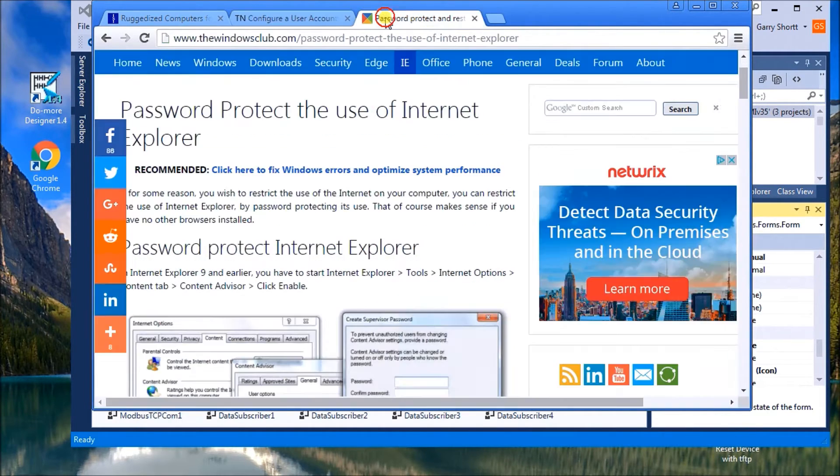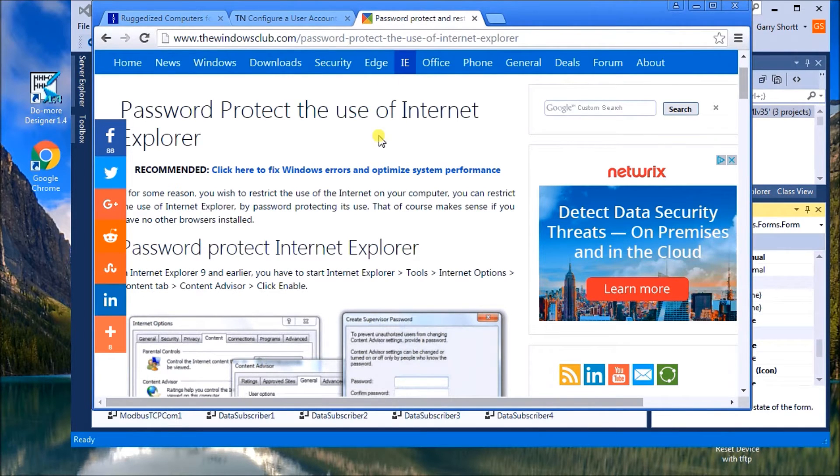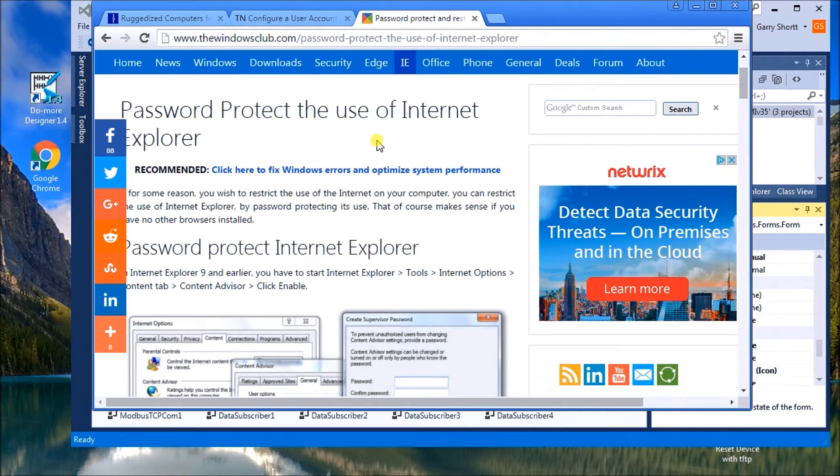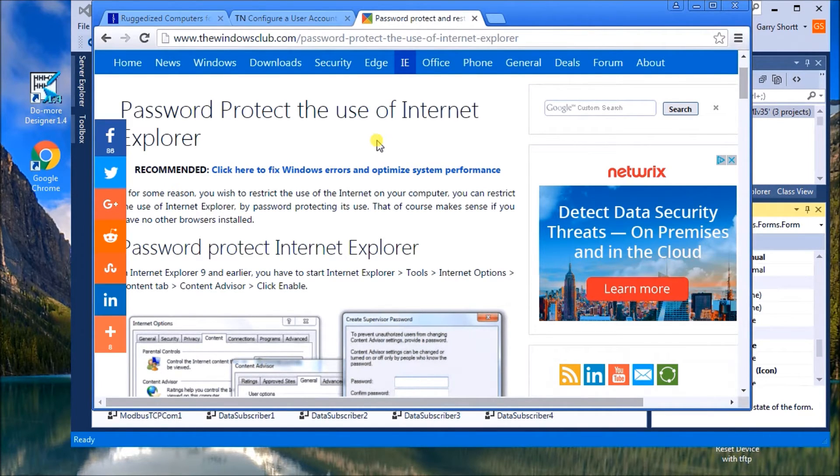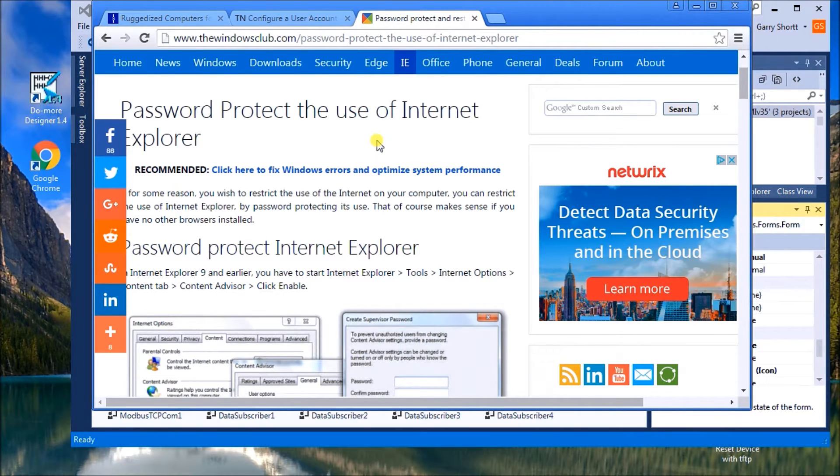Also, under there, when it's a brand new computer, the only thing on there for a browser is Internet Explorer. And there's a way of protecting the use of the Internet with Internet Explorer.